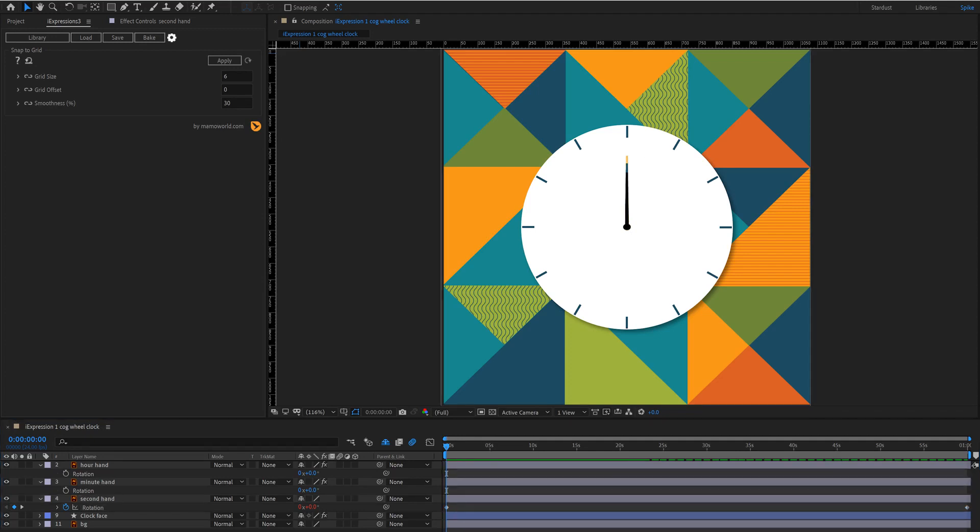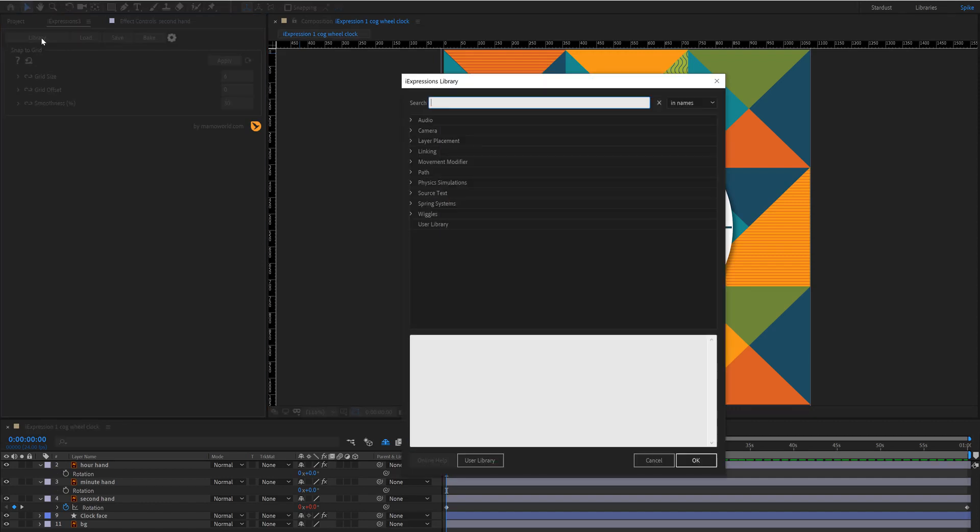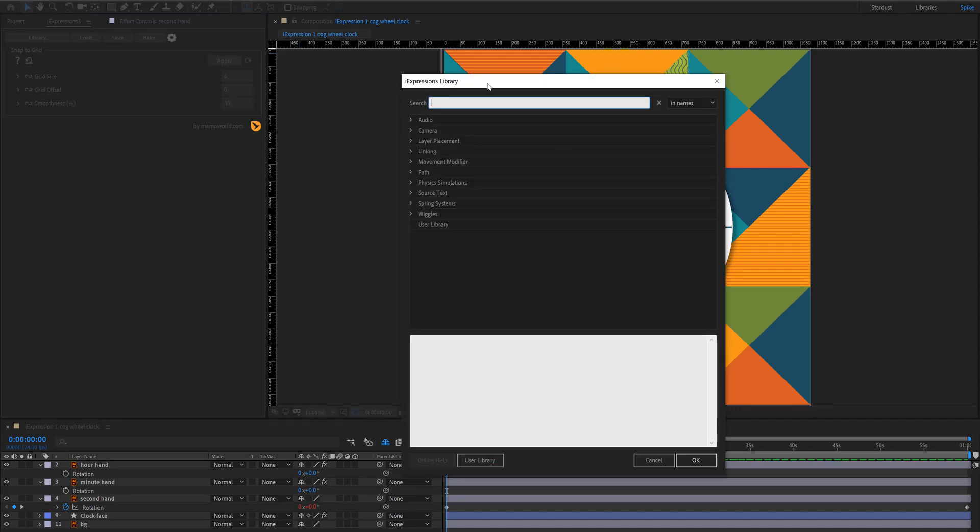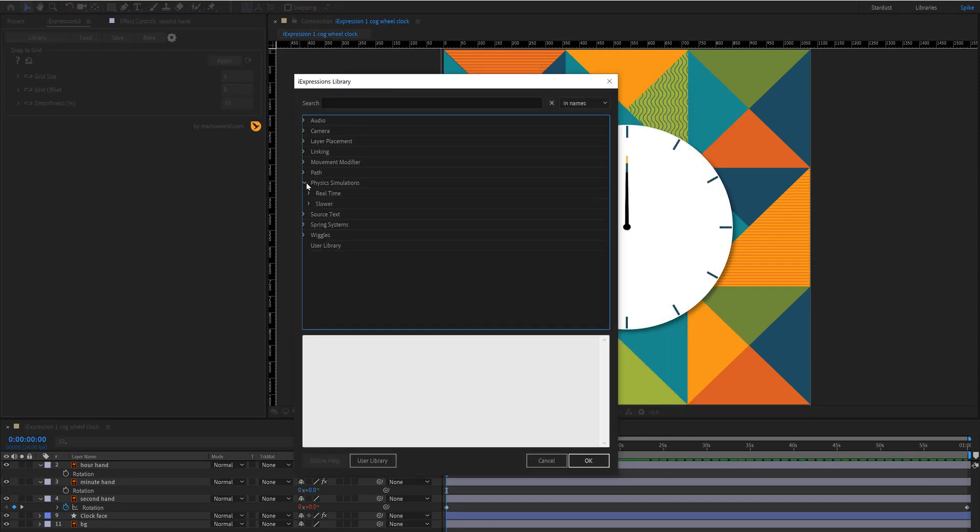Now to get the animation for the minute hand and the hour hand we're going to use the second hand to drive this using the cogwheel expression from iExpressions. So to do this go into the library and you're going to find this under physics simulations, real time and cogwheels.